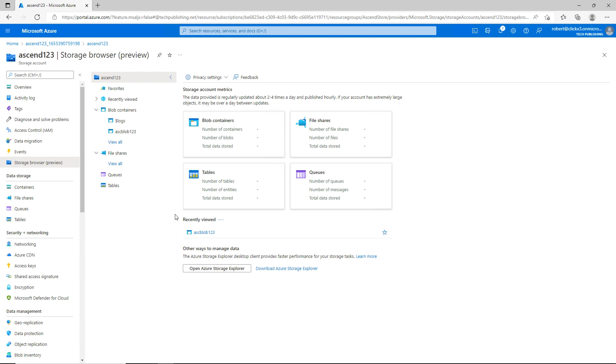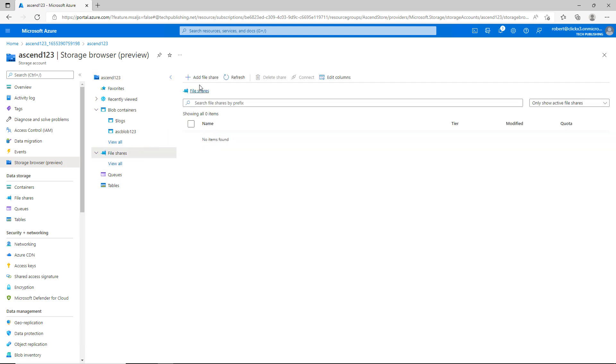I'm in my portal.azure.com website looking at my storage. I'd like to create a new file share and change the access to it, so I'm going to go to file shares.